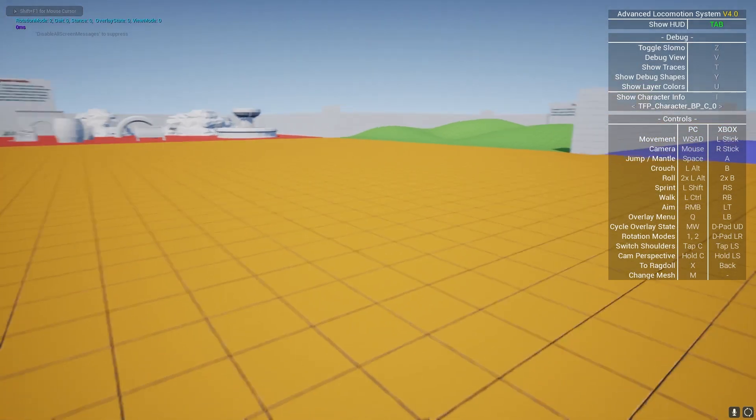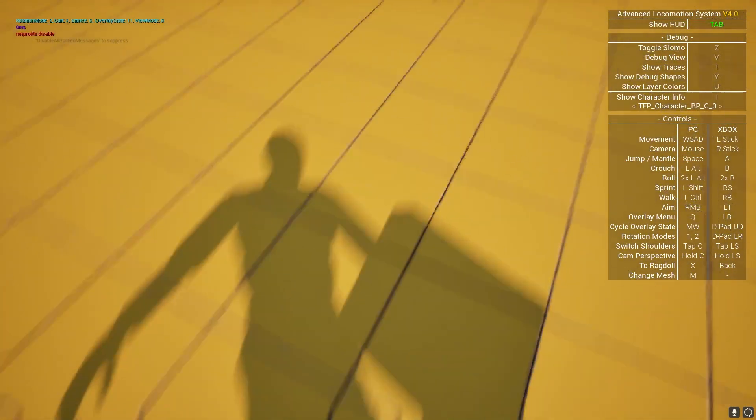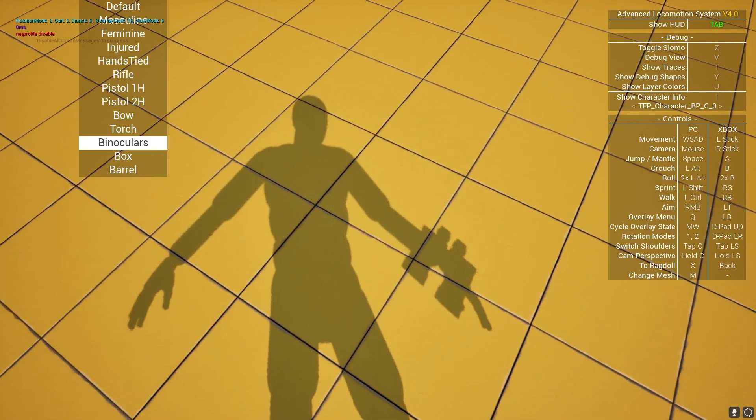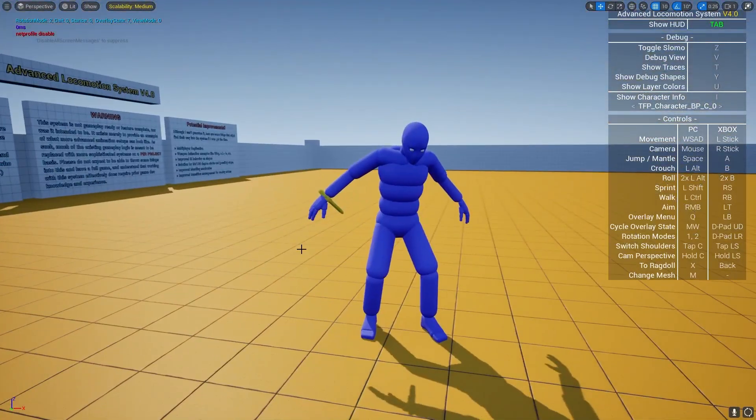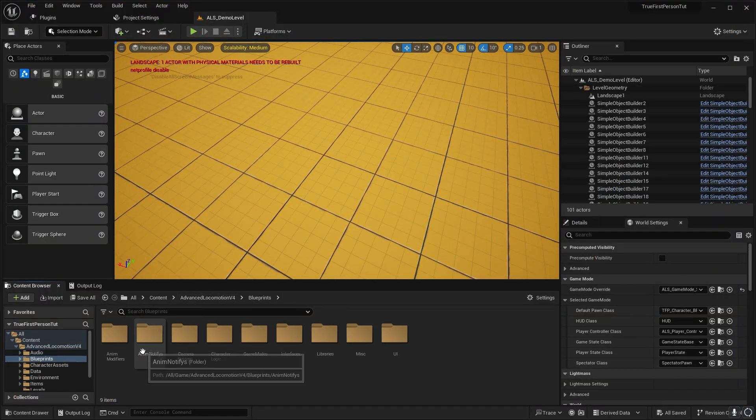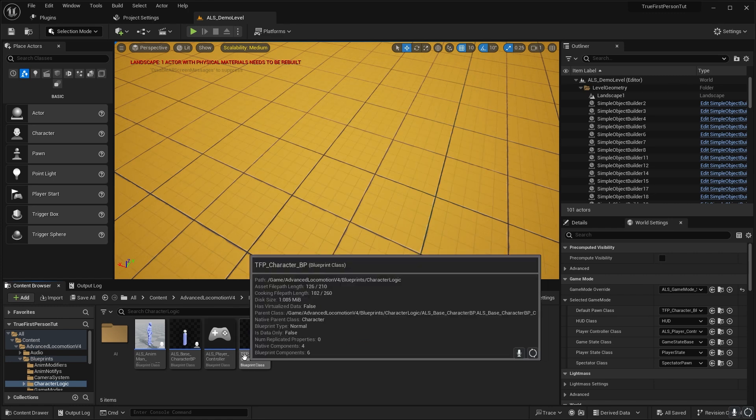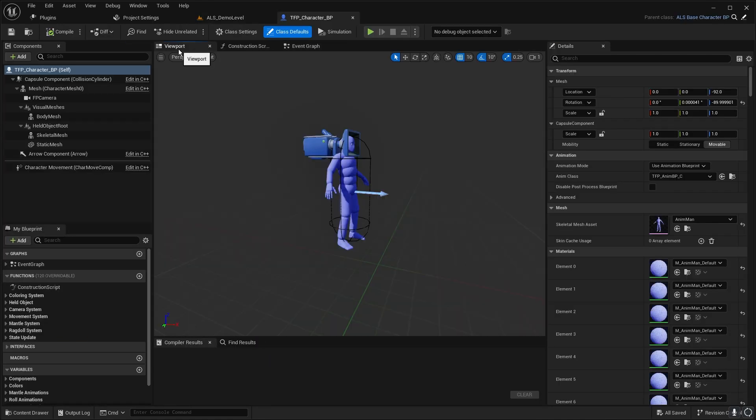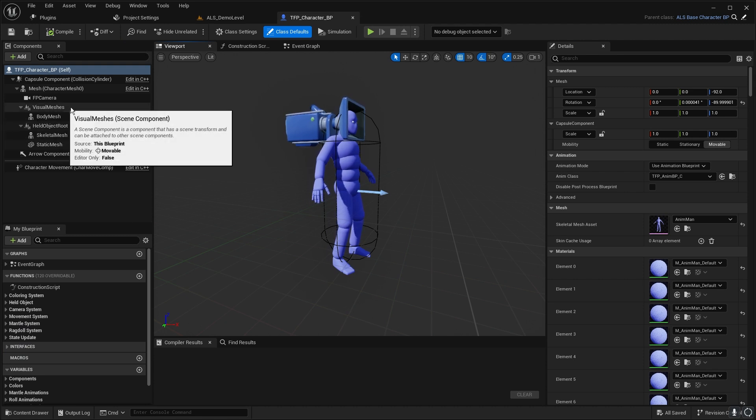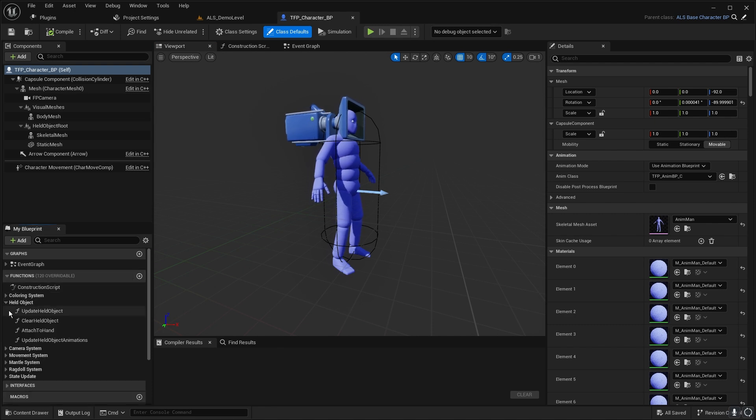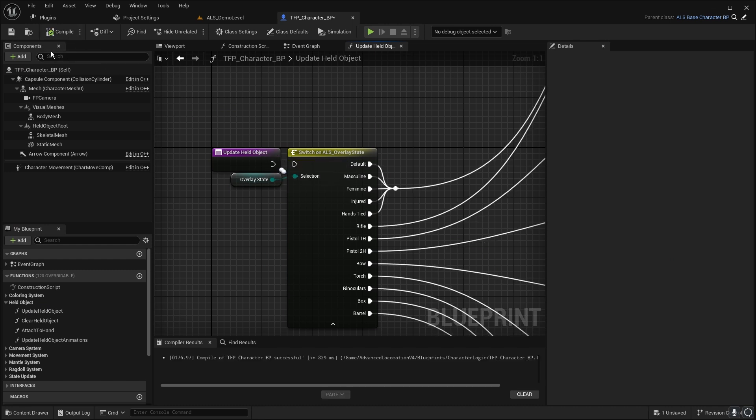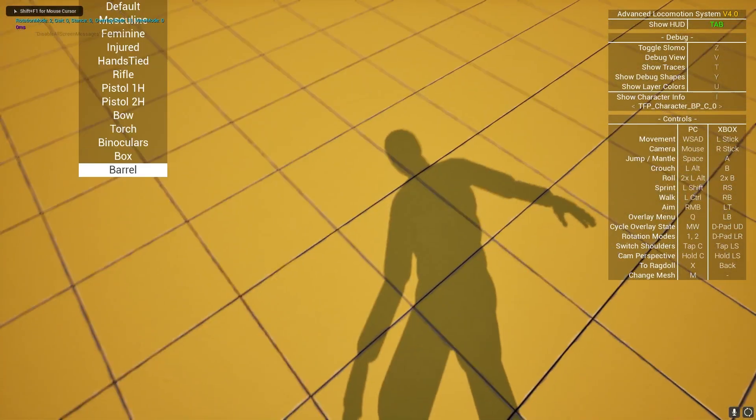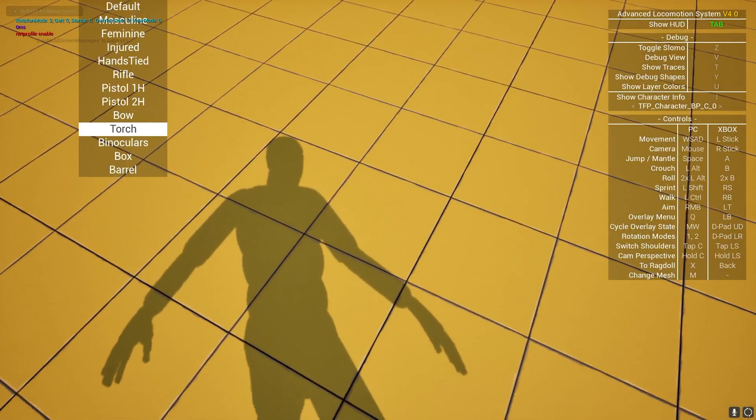First I want to fix this bug with our states here. You can see we still have the box and our weapons enabled here and we don't need them, they're from ALS. Let's go in our TFP character blueprint, and here we have the held object. Let's go into the update held object function and just unplug this pin by pressing ALT and left mouse button on the execution pin. Now you can see there is not a barrel anymore, no torch.